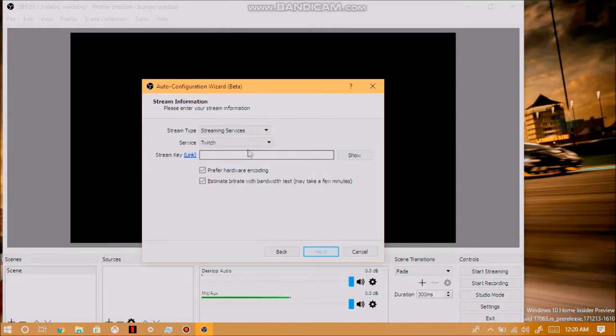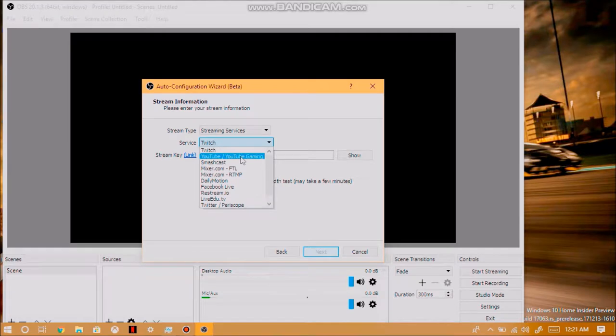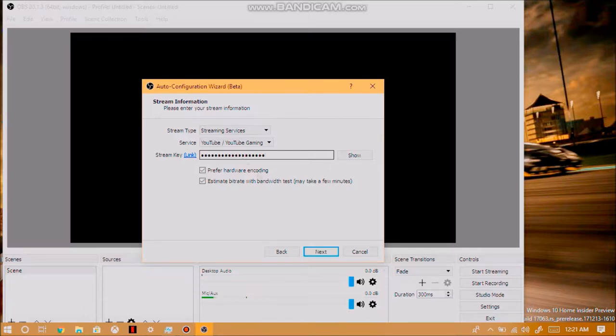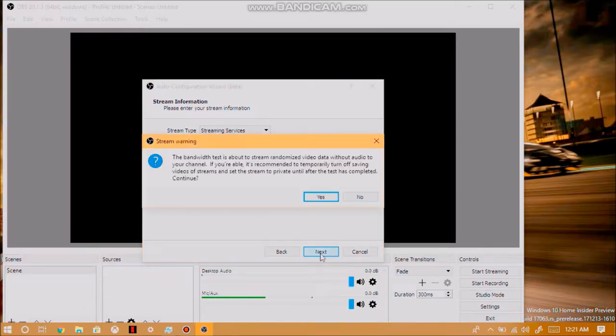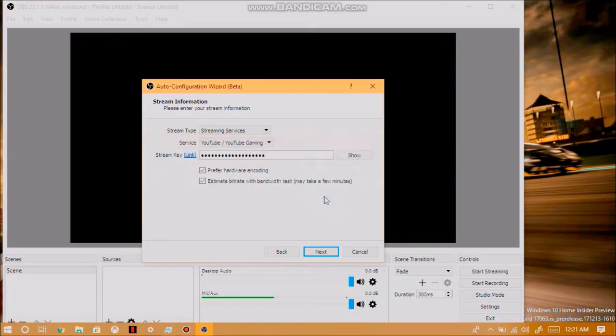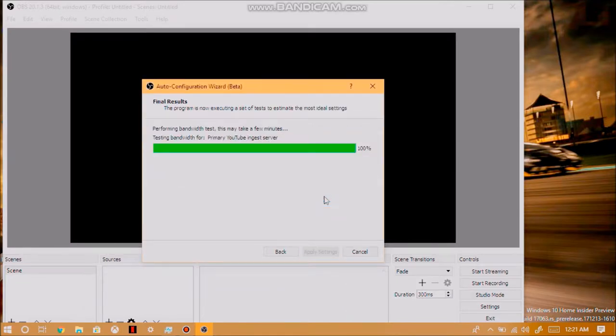Choose your streaming service, which for me is YouTube. Insert your streaming key or your stream key. Click on next again. Click yes. And it will now set up your configurations and a lot of stuff that it needs to set up for OBS.